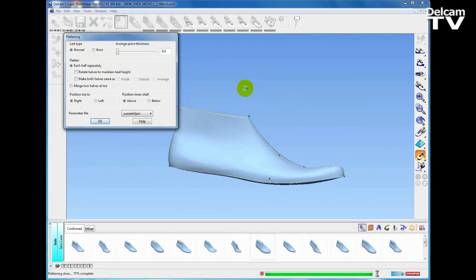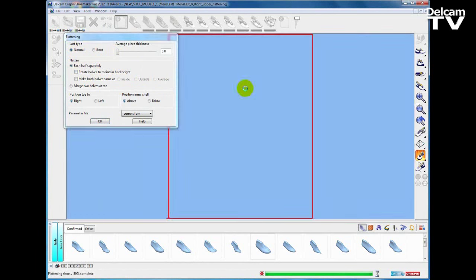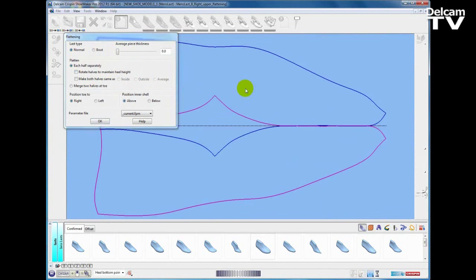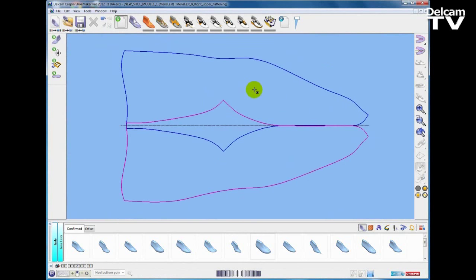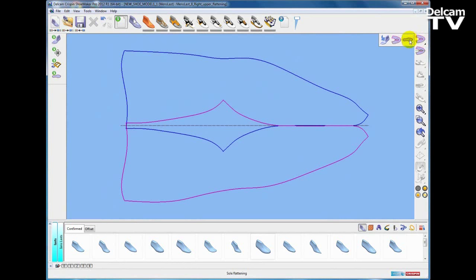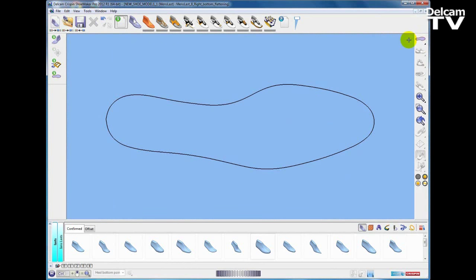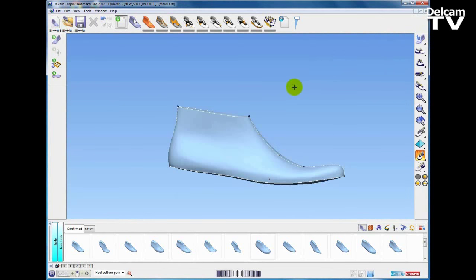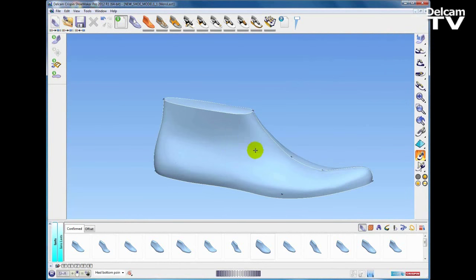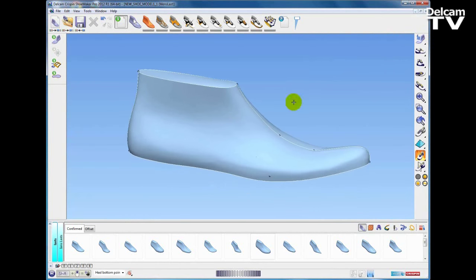I am going to take all of the default options, and what we should see is Shoemaker gives us two new 2D windows. There we have the upper flattening — using the fly out at the top I can select the sole flattening, the bottom flattening, the last bottom flattening — and of course we have the 3D window for the last itself.